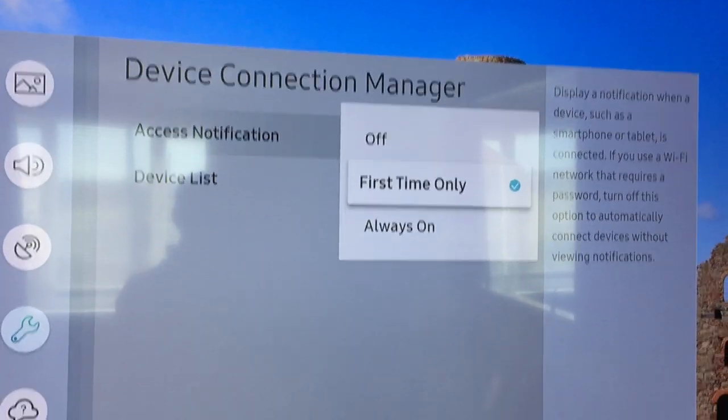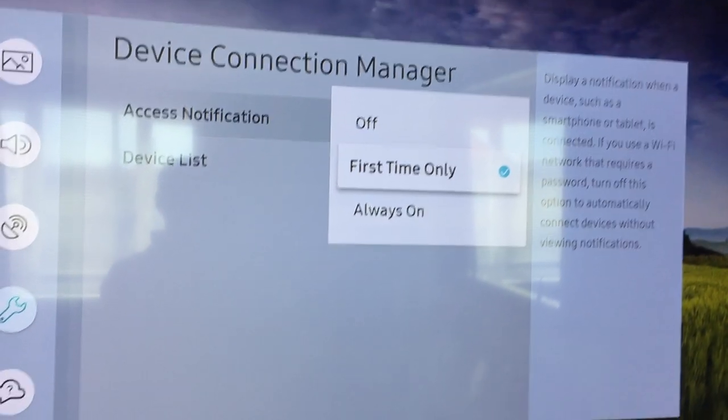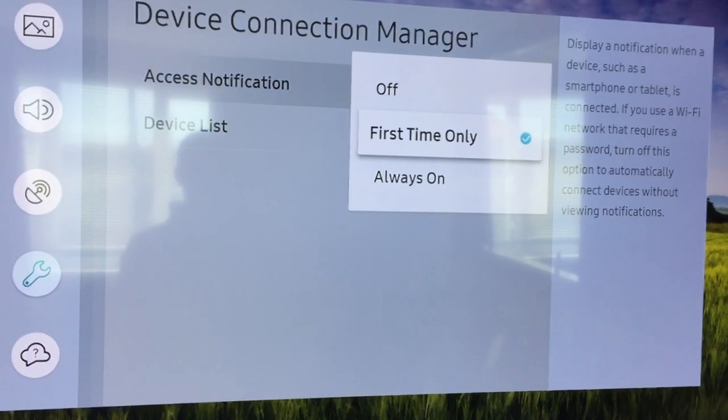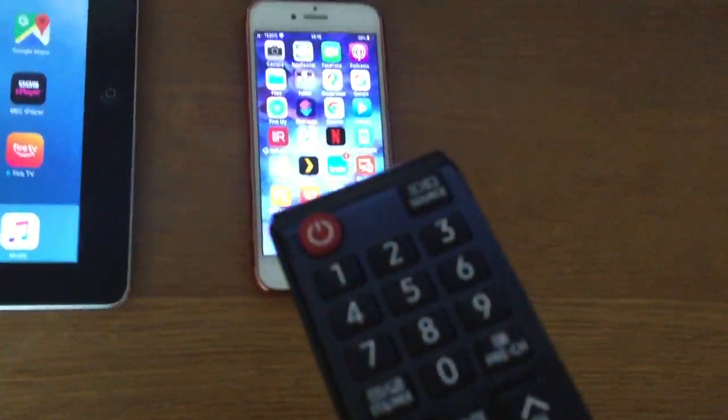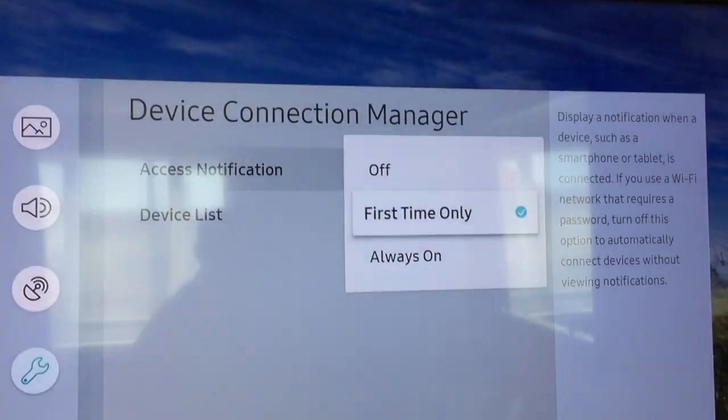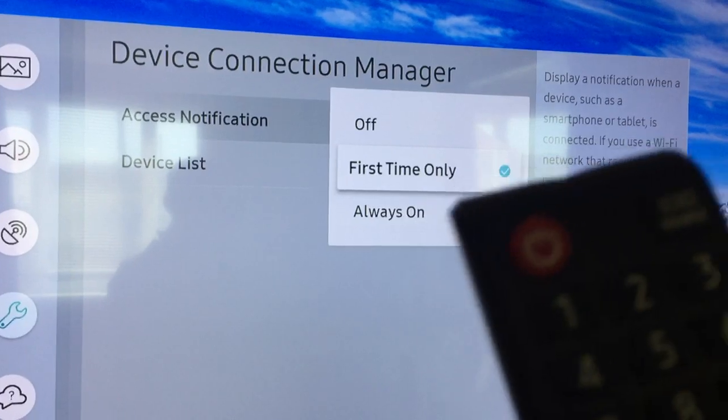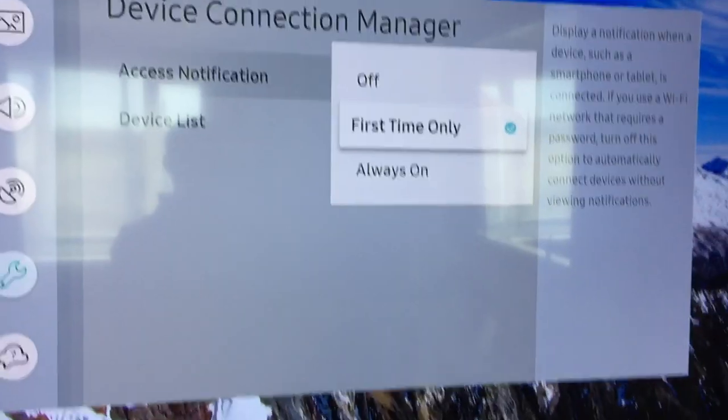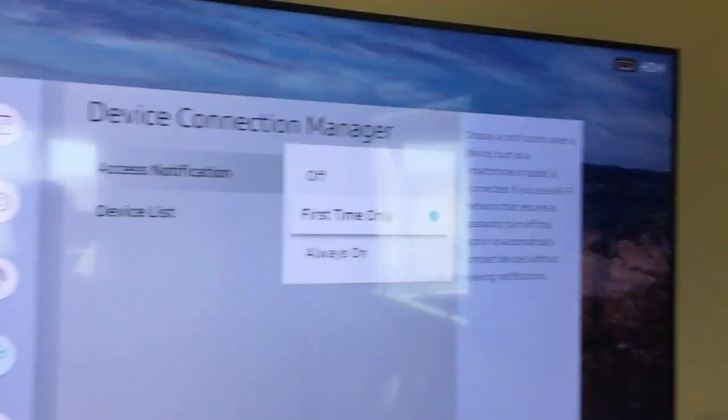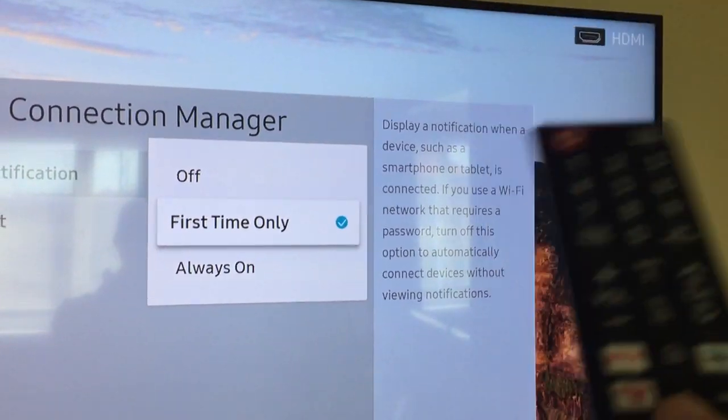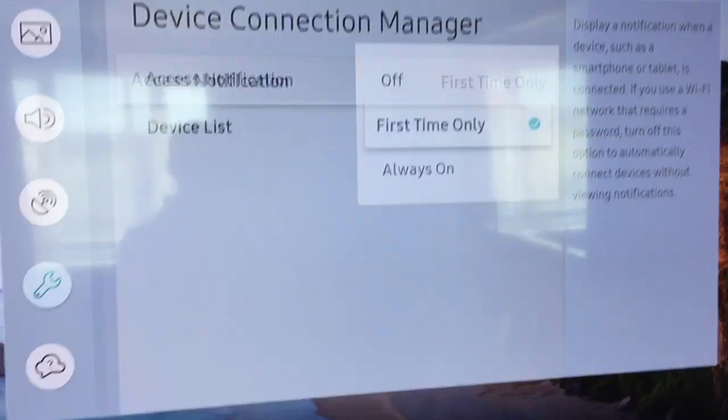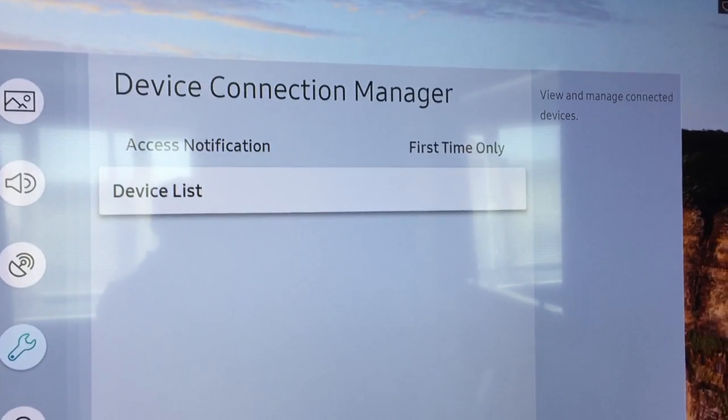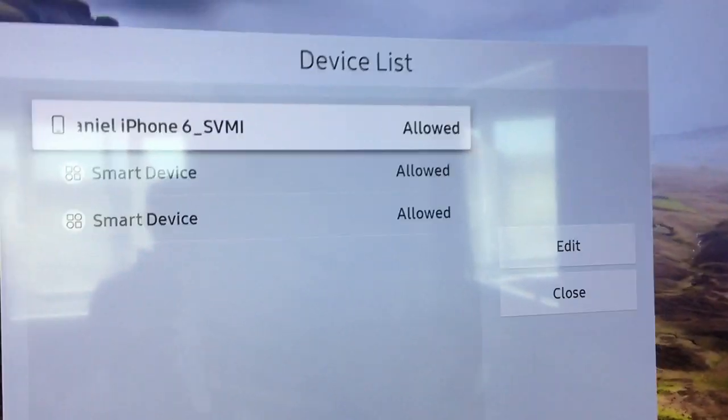You want this on here, first time only. Now you can set that to always on or first time only. Probably first time only is better, so when you connect your remote app up to it you only get notified once. But just make sure this is turned on because when you connect your remote control app that you downloaded, you'll need a little pop-up in the top right to come on and give you permission for it to connect. And you can also check what's connected here as well. So as you can see on here, my iPhone and a couple of other bits are connected and they work fine.